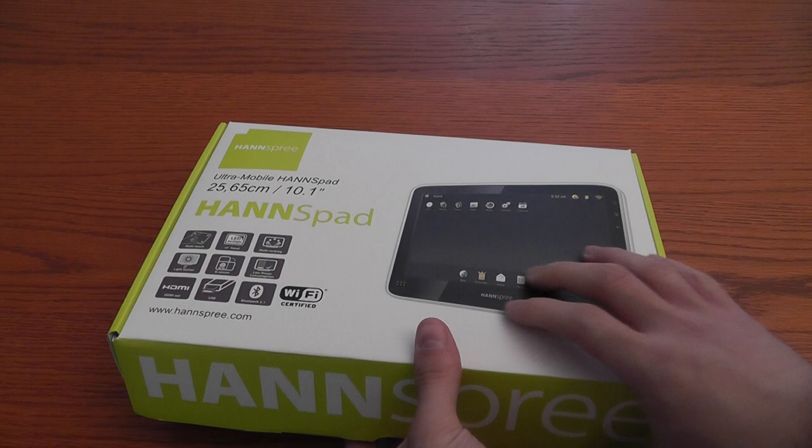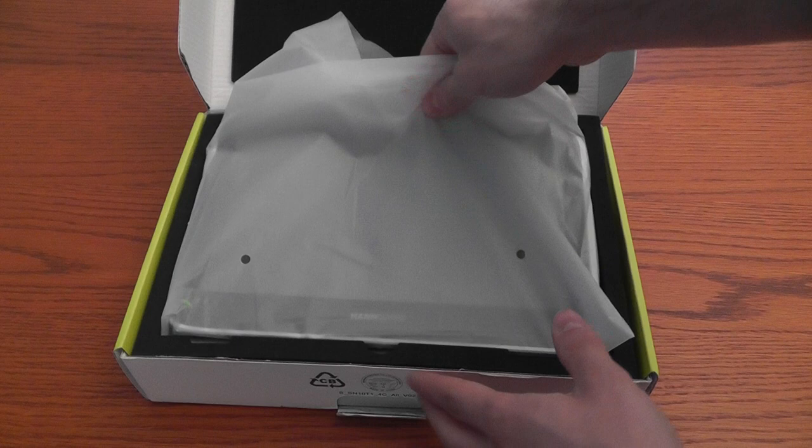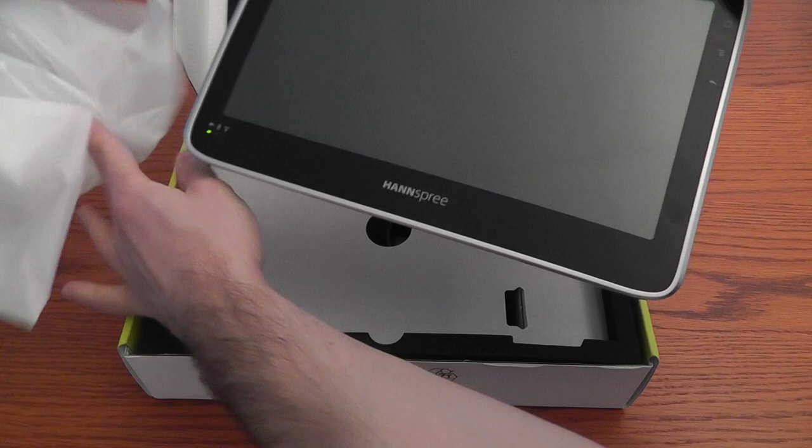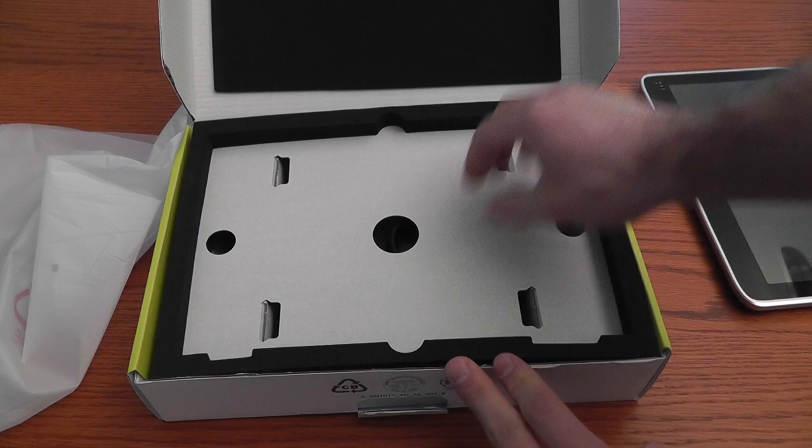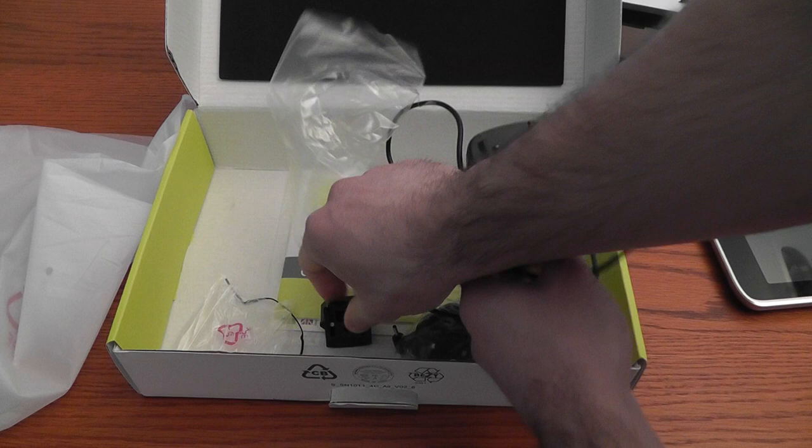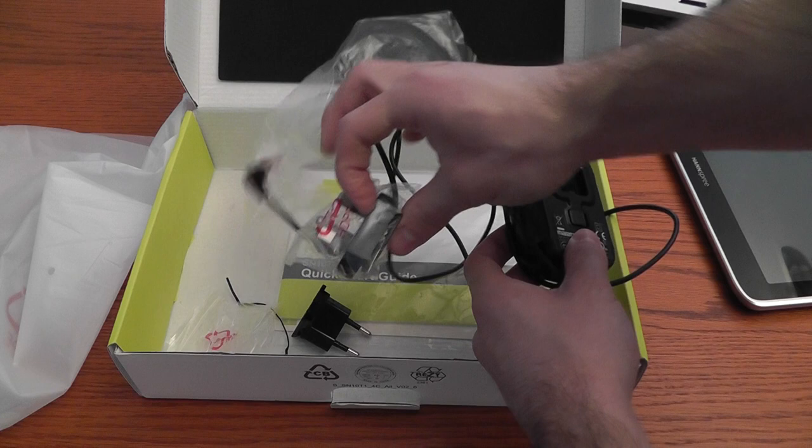Here we have the 10.1 inch tablet which is called Henspad. Inside the box we can find the charger, the wall charger, which has two adapters for Italy: the European one and the UK one, so you can use it all around Europe. And here is the tablet.